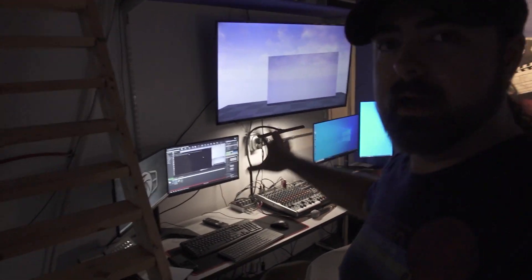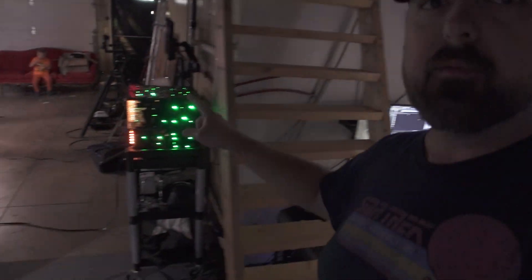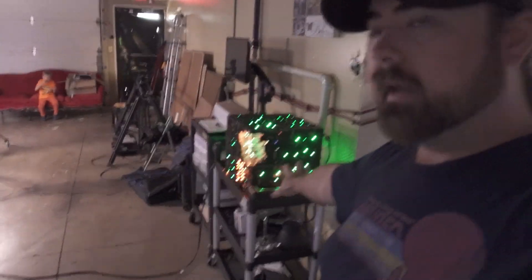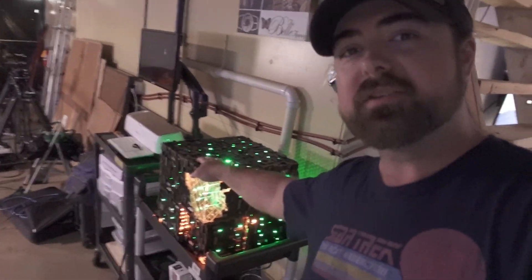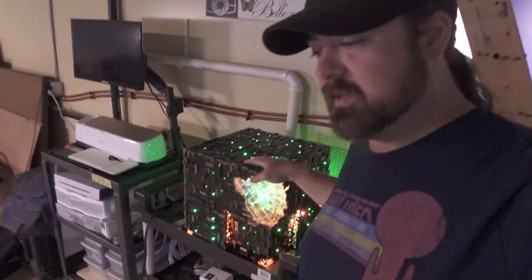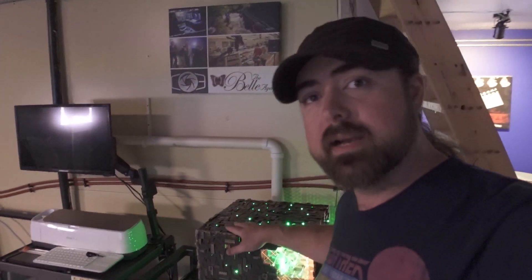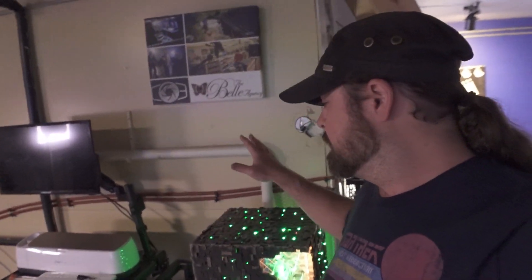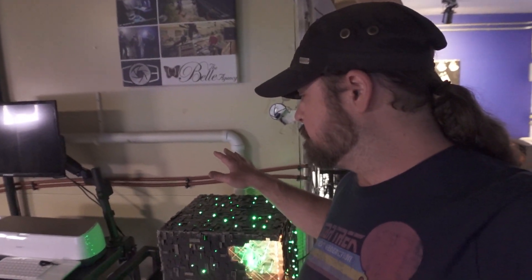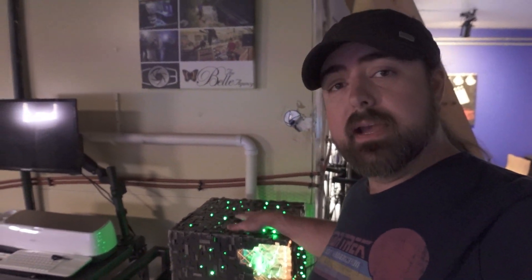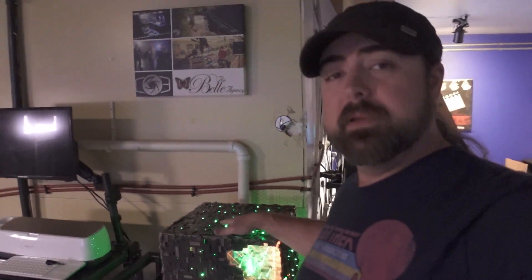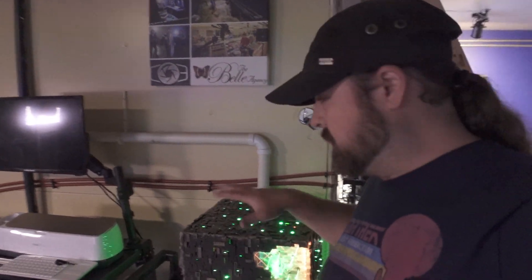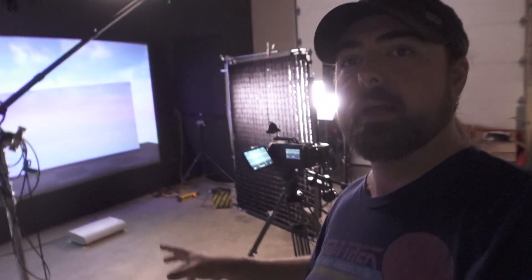Over here we have our little booth that I've been working on. I'm running my computer — actually built for my flight simulator — but it's got an RTX 3090 and a 5950X processor. It's a pretty beefy system, the most powerful one I have, so that's what we're using for Unreal.